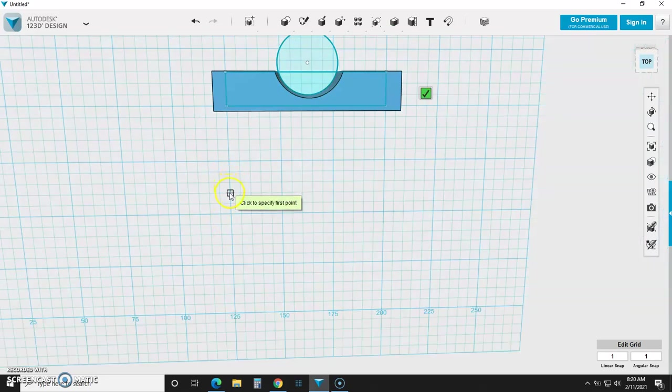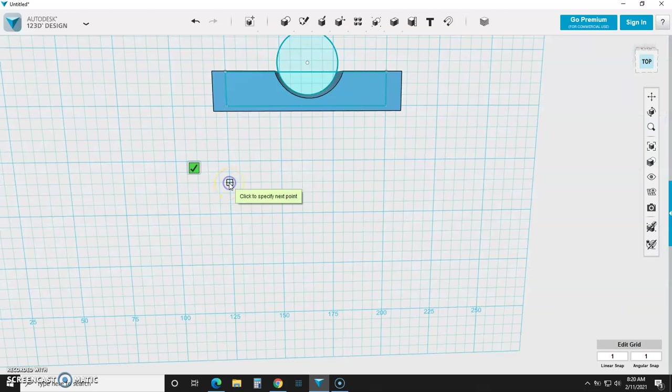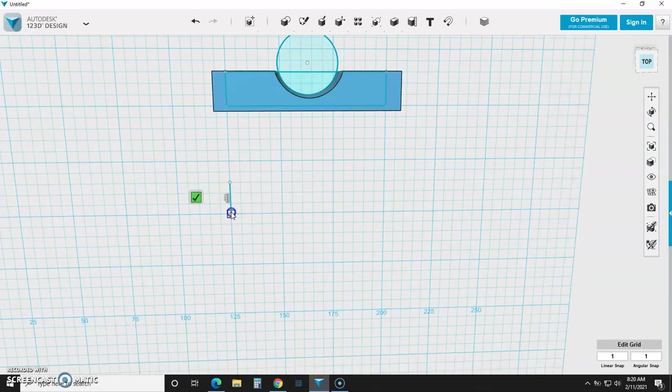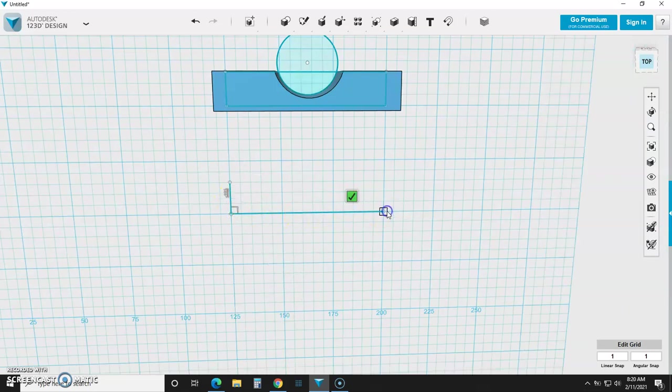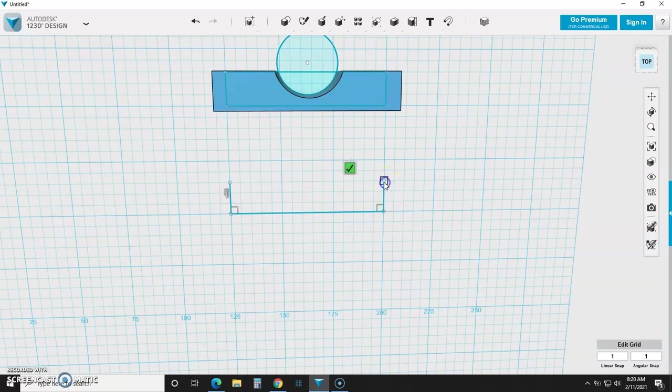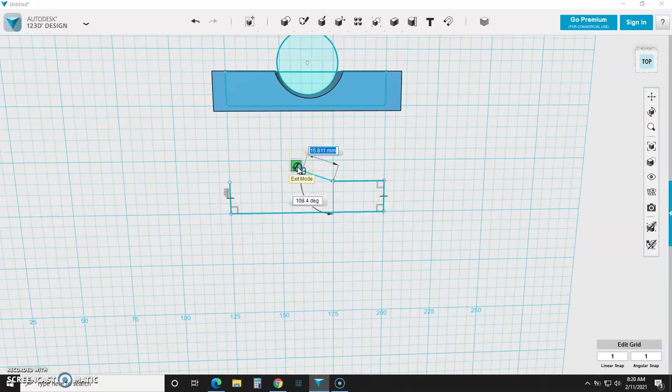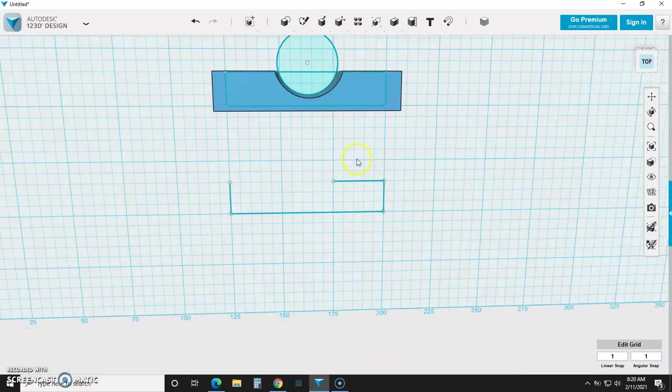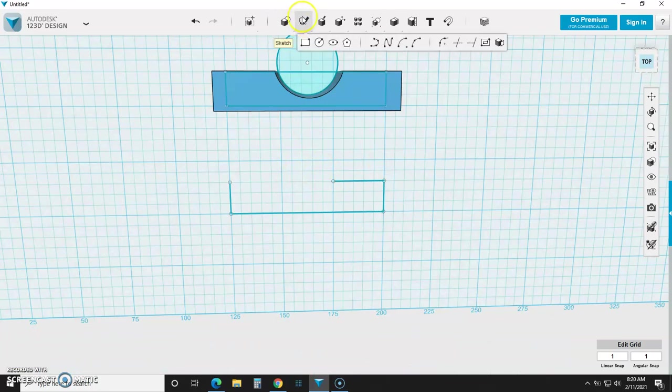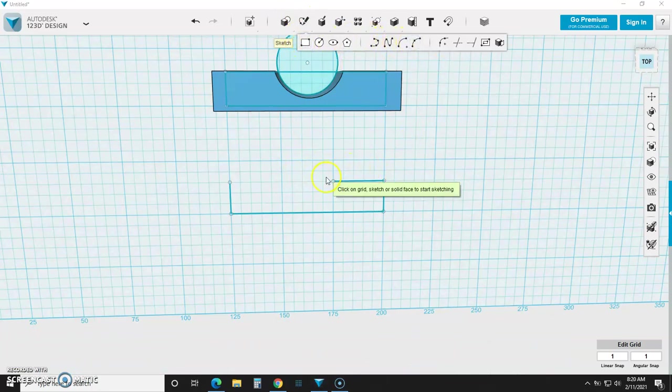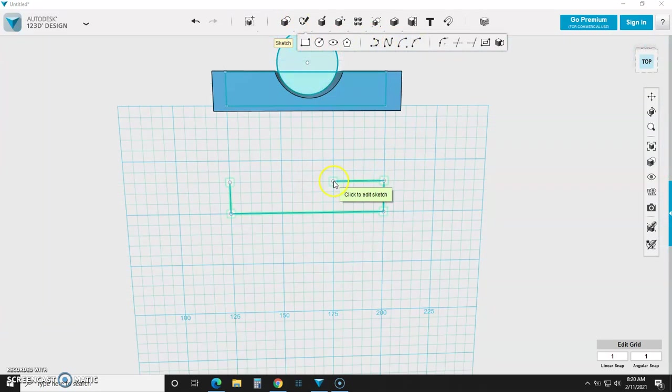So from here, we're going to do the exact same thing. We're going to use the polyline tool this time. So from here, boom, boom, boom, boom. Now I'm going to stop. I'm going to exit mode, and I'm going to come back up here, and this time I'm going to grab the three-point arc tool. Click right here. Now you see how you get these little green boxes around stuff in 123 Design.